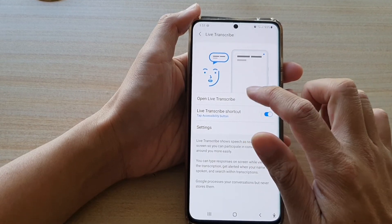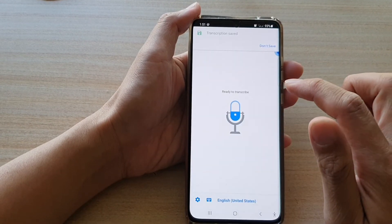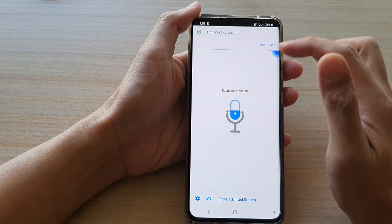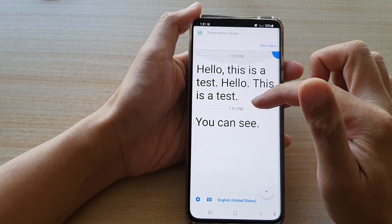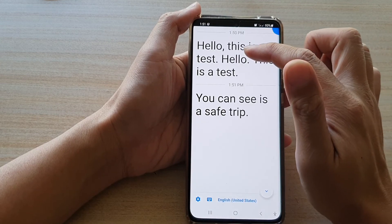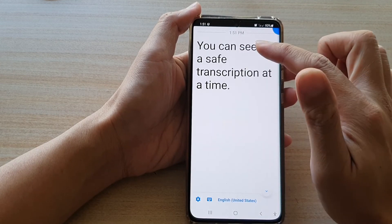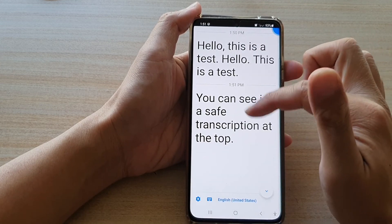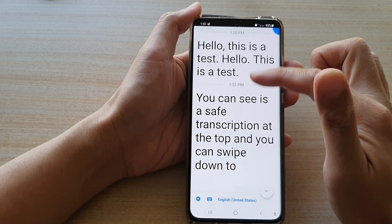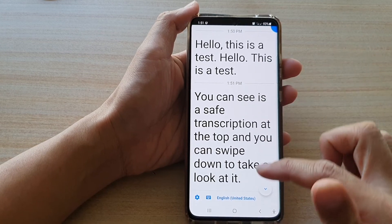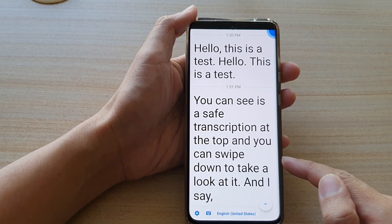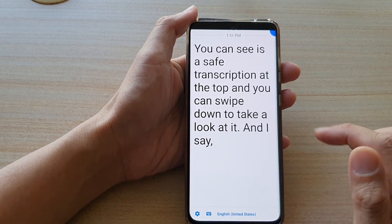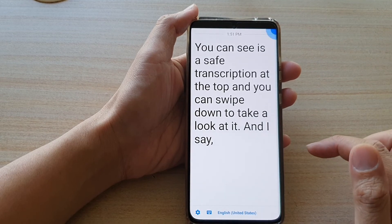If you close it and open it again, you can see there is a saved transcription at the top, and you can swipe down to take a look at it.